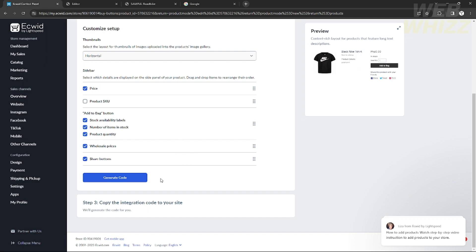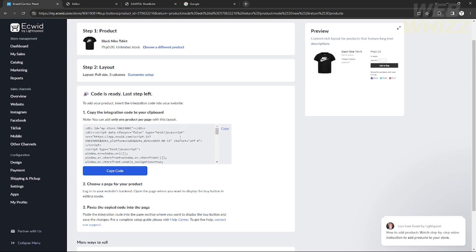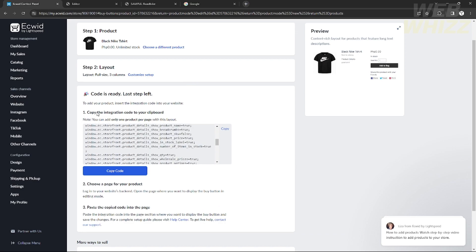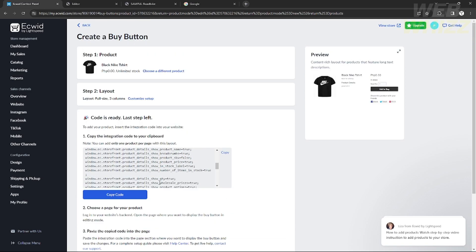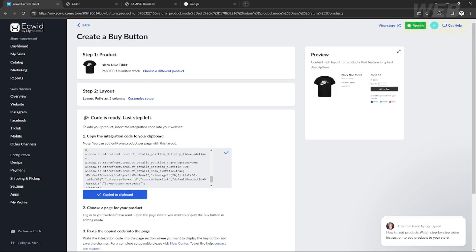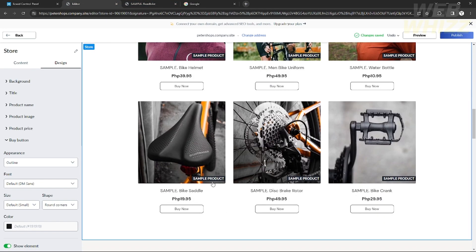After editing the appearance, click 'Generate Code.' This will produce an integration code that gets copied to your clipboard. After copying this buy now embed code, go to your editor page, choose the page where you want to display your product, and paste the code there.